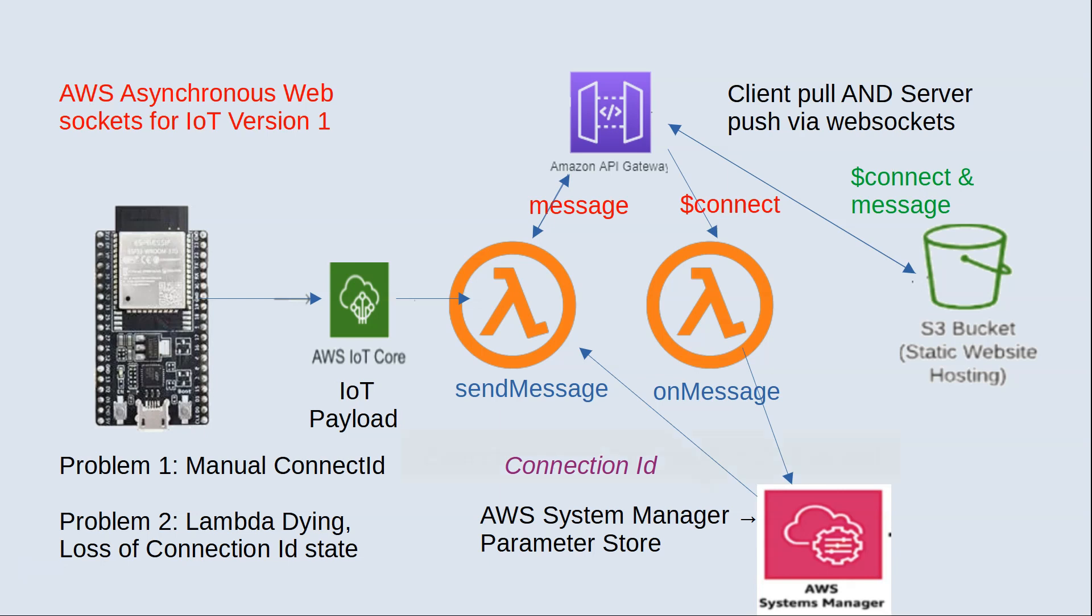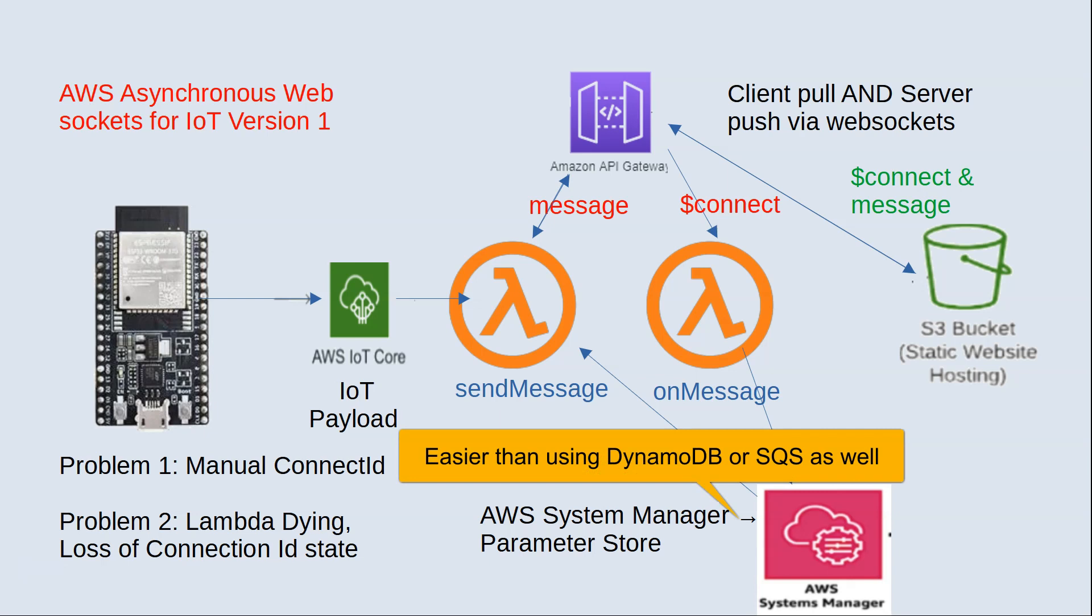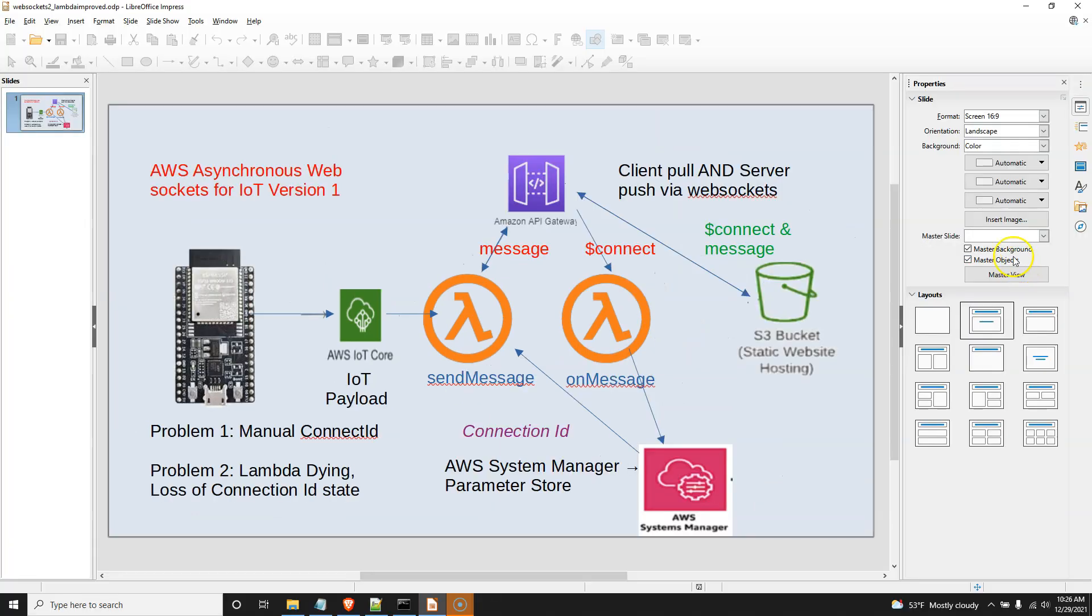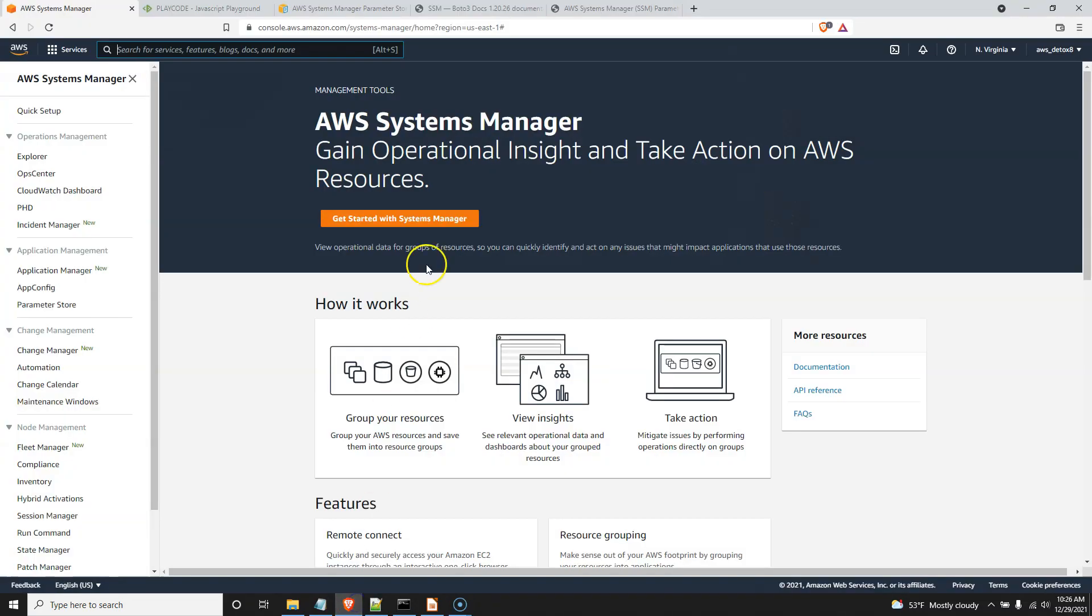You're going to see how easy it is to use. So instead of that on-message Lambda getting that connection ID and then using CloudWatch to write it to send message, we're going to use the AWS System Manager as reflected in the slide to save our connection ID from on-message and make it available to send message. So let's go see what that looks like. And to start this off, what I want to do is go ahead and bring up the Systems Manager.